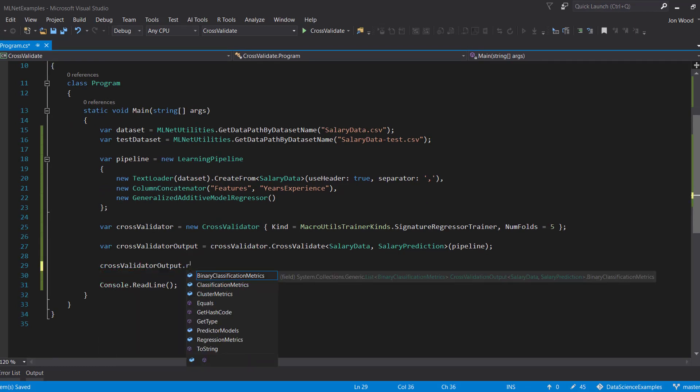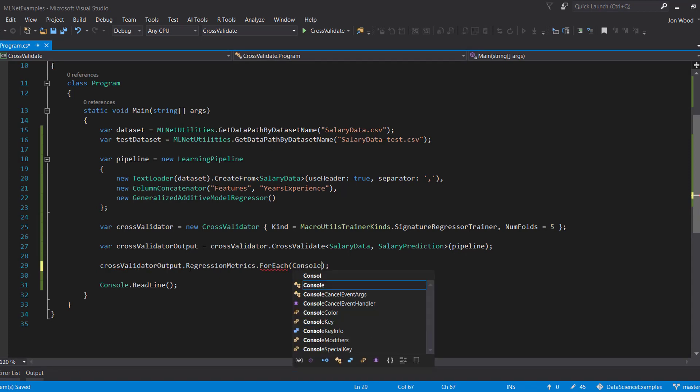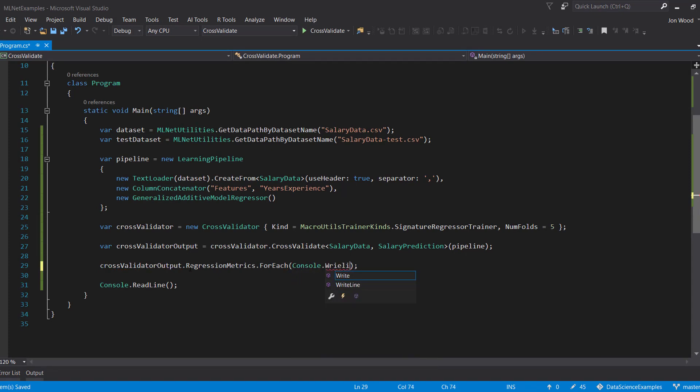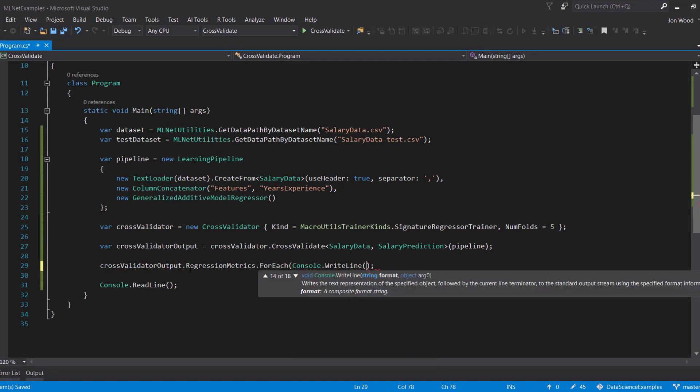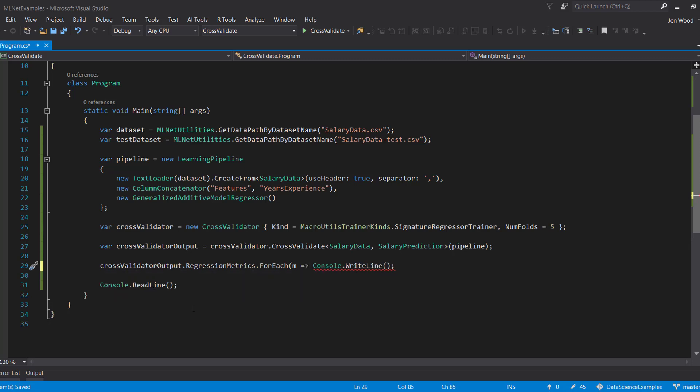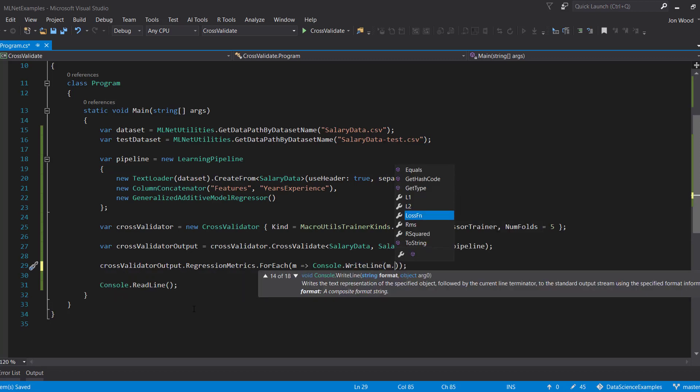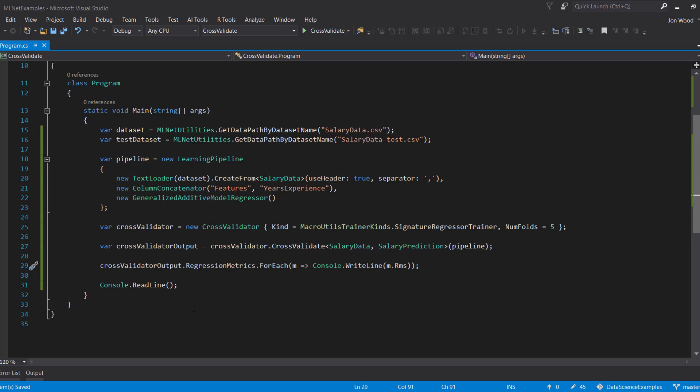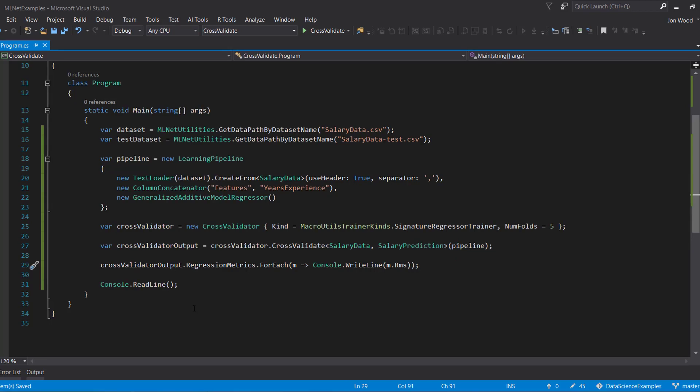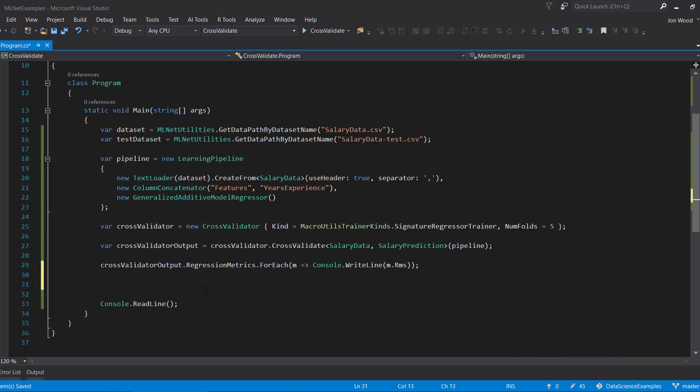In order to print out the results, we can use the regression metrics collection to get a list of all the regression metric objects that it took for each fold. We can then print out each of these with the for-each extension method. That's a bit useful, but what we really want to know is how the average cross-validation score is compared to what we got when we ran the evaluate method.